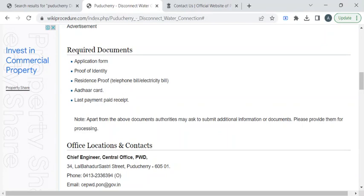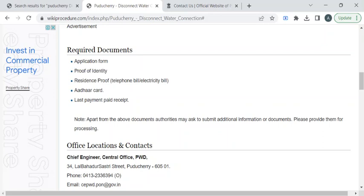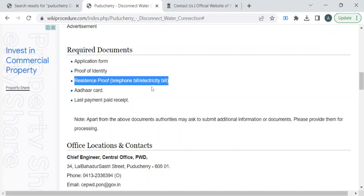For identity proof, you can take a photocopy of your driving license or your passport. For residence proof, you can also take a photocopy of your ration card.